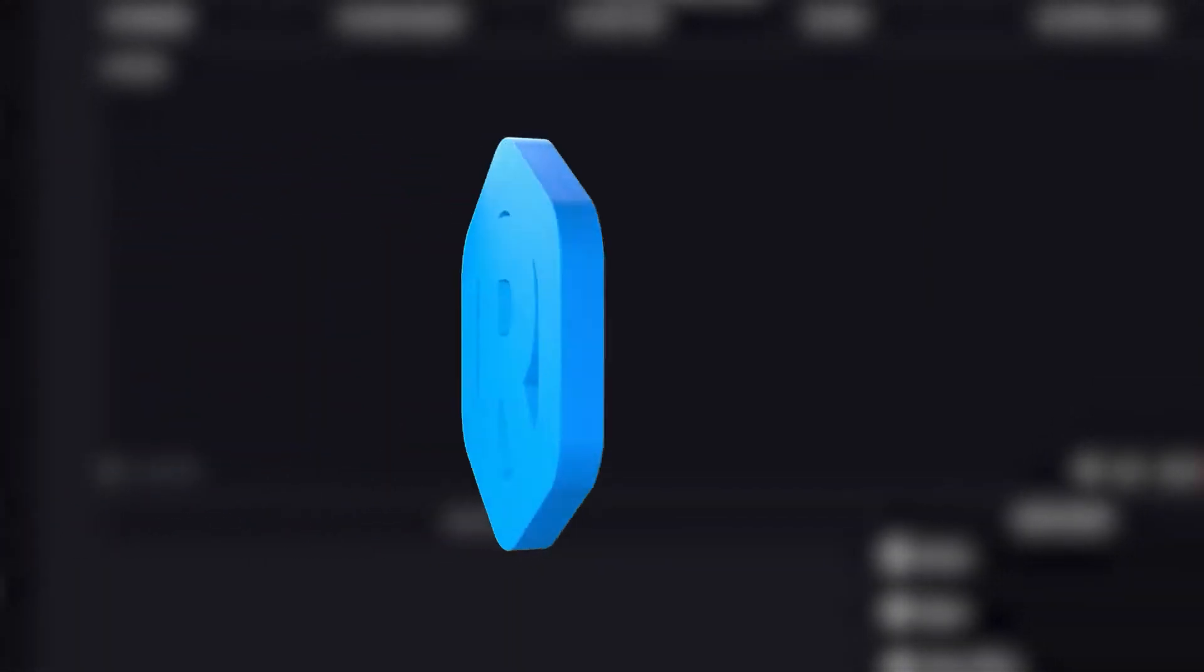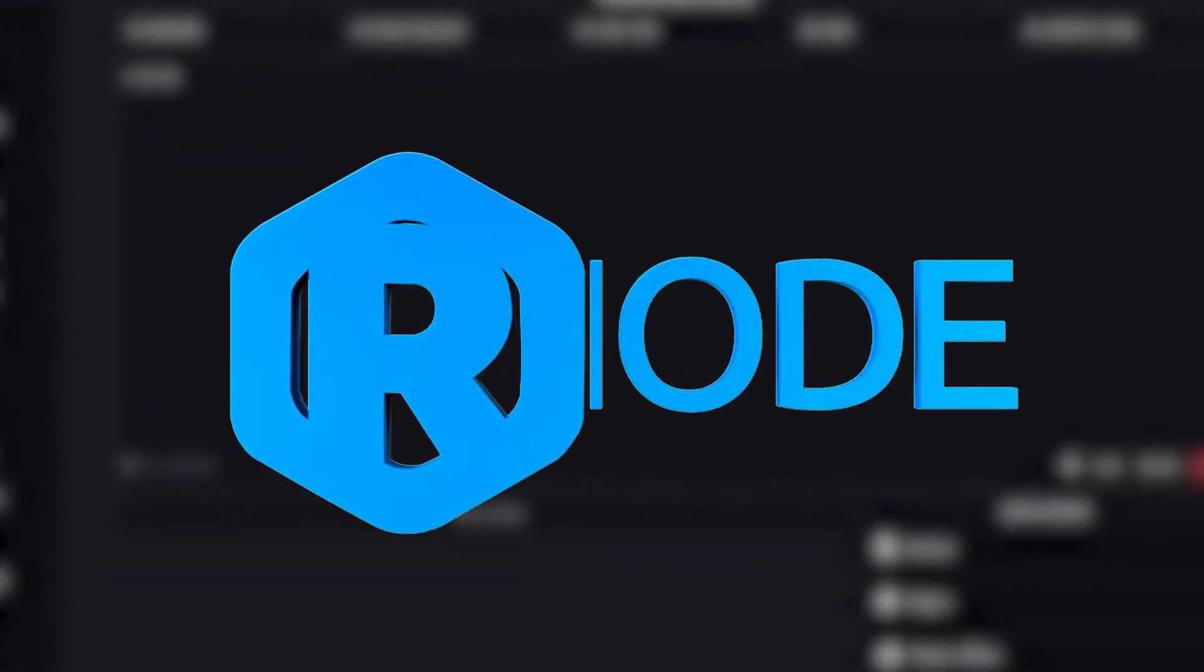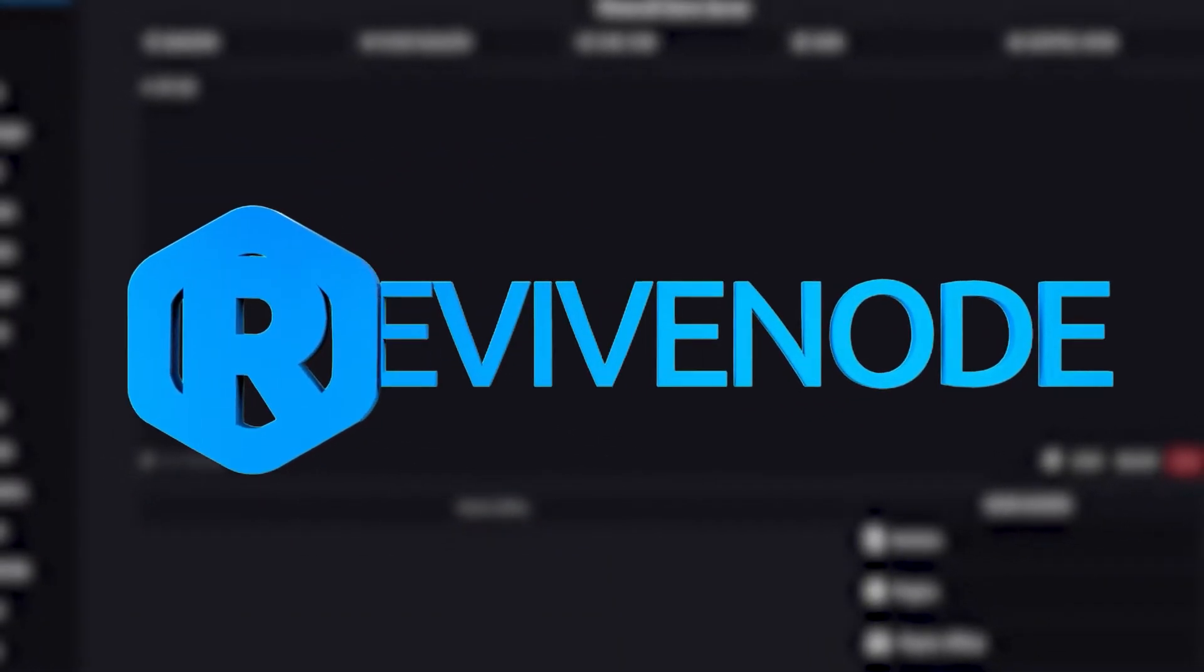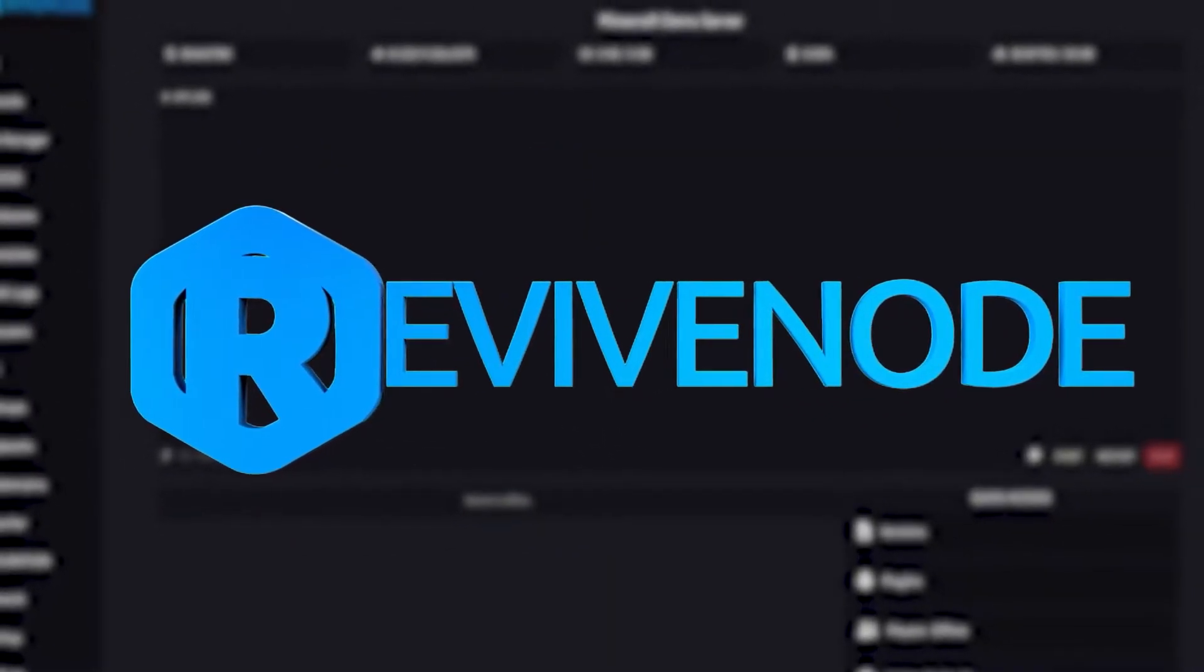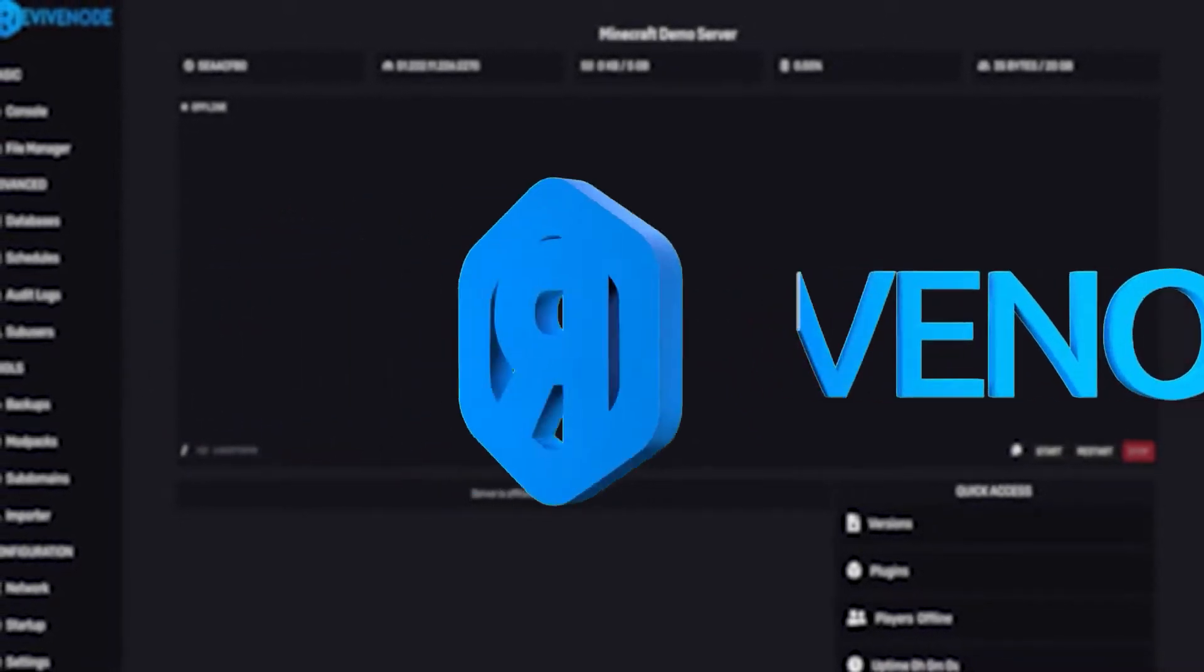Hello, and thank you for choosing ReviveNode. Today, we'll be taking a look at how to set up your own subdomains.